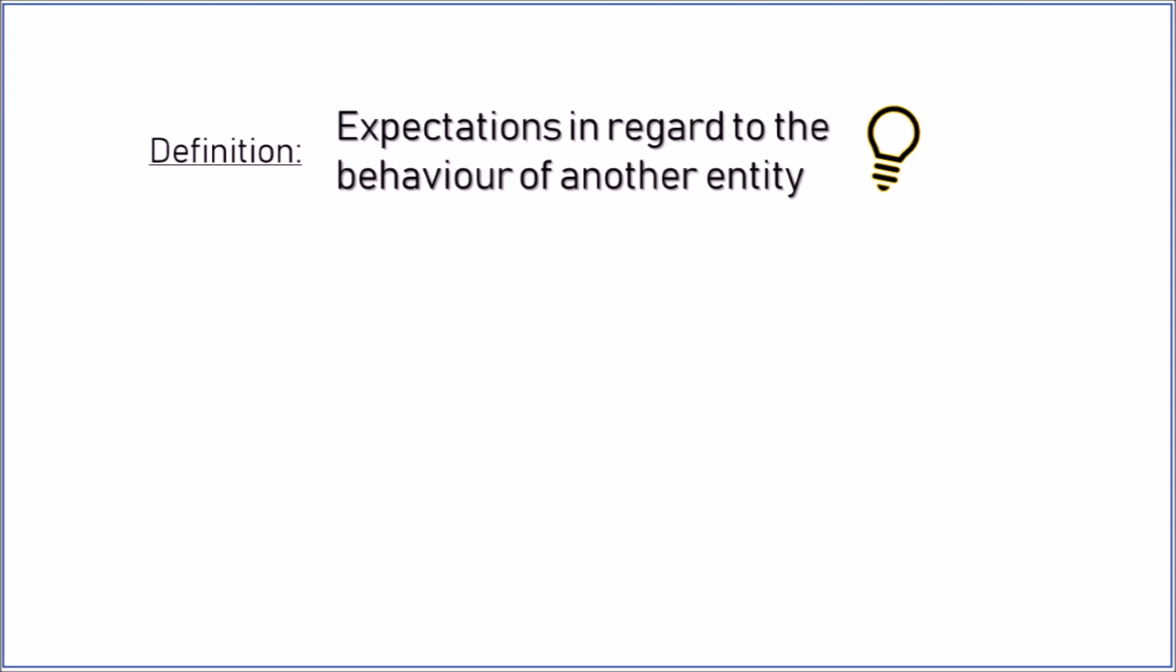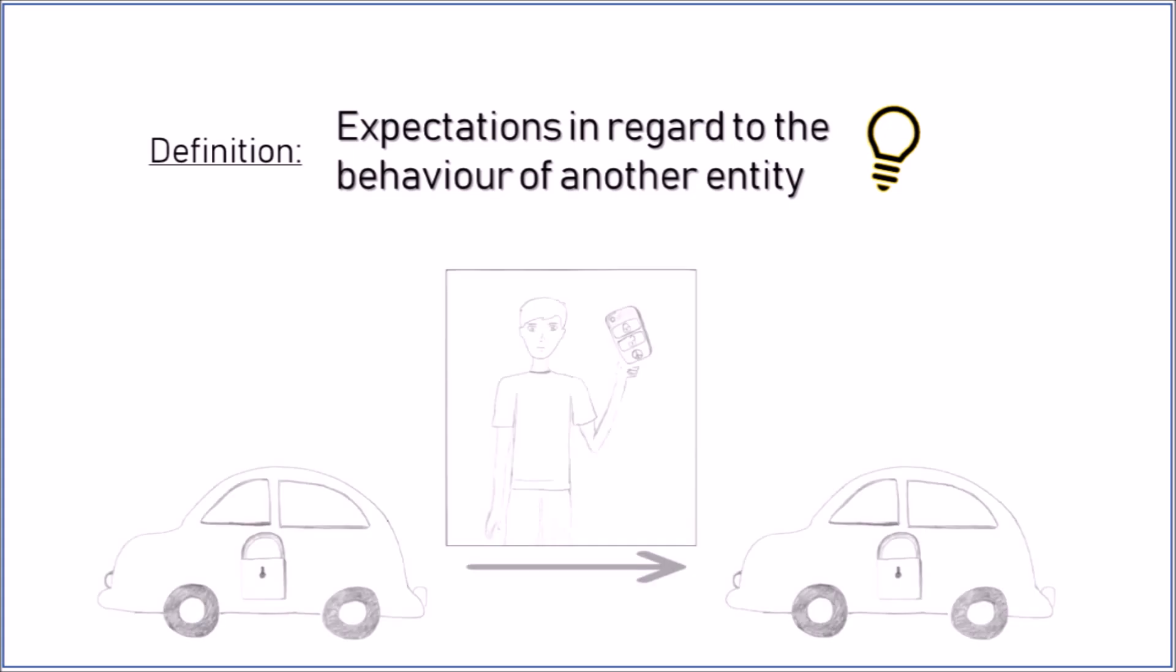But why do we automatize processes at all? The answer is simple: to reduce our own workload. This way Paul here can, thanks to his automatized car keys, save the trip back to the car if he forgets to lock the doors. He trusts that, because of automation, the locking mechanism will also work over a certain distance.